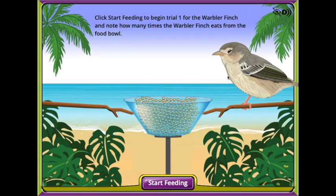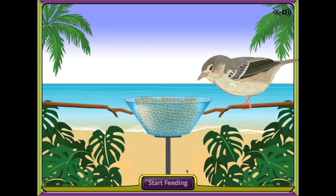Observe the characteristics of the finch currently on the screen. Select the Start Feeding button on the bottom of the screen.